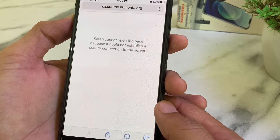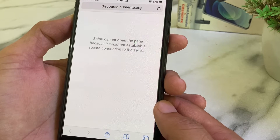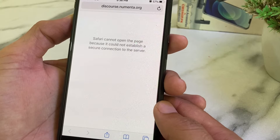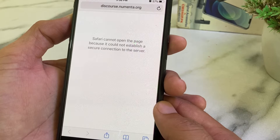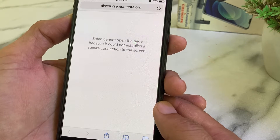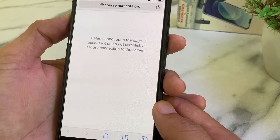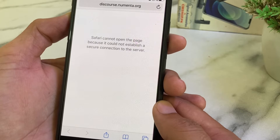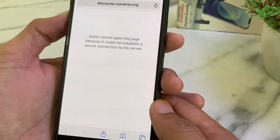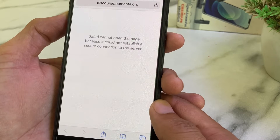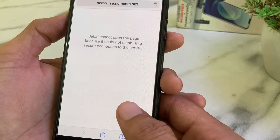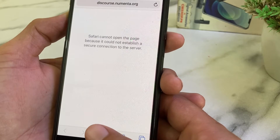Hello everyone, welcome back to this useful and informative video. In this video, I'll show you how to fix the problem where Safari cannot open a page because it could not establish a secure connection to the server on your iPhone or iPad. Let's get started.